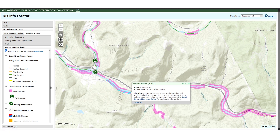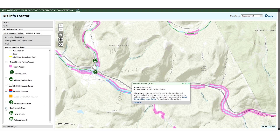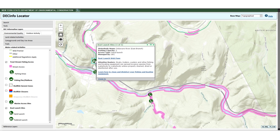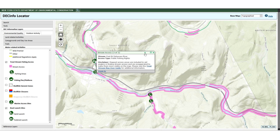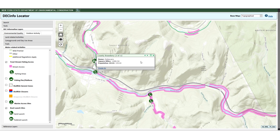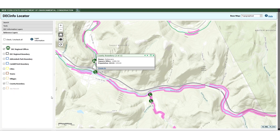If you activated the Boat Launch Sites layer or the DEC Lands and Parking layers, you can click on features from those layers as well. If you click on a feature that has multiple active features near it, you may see an arrow in the pop-up window title bar. Use the arrow to scroll through the pop-up windows of nearby features until you get the one you want. Note that the County Boundary Reference layer is always active by default, though you can turn it off in the Reference Layers tab in the legend.